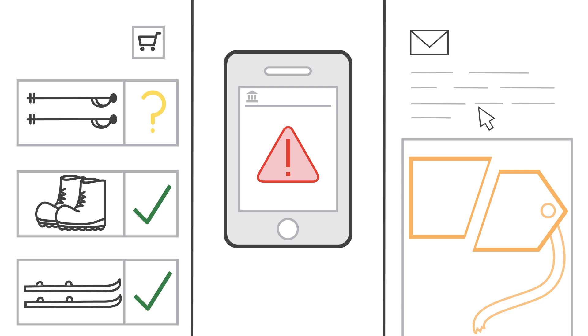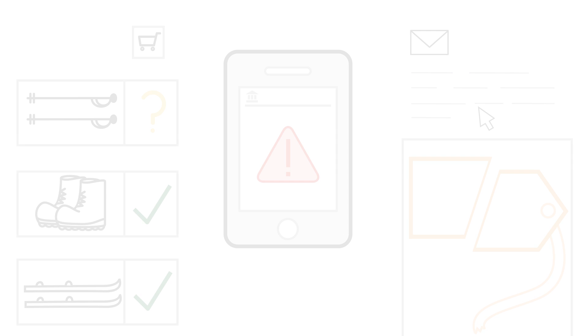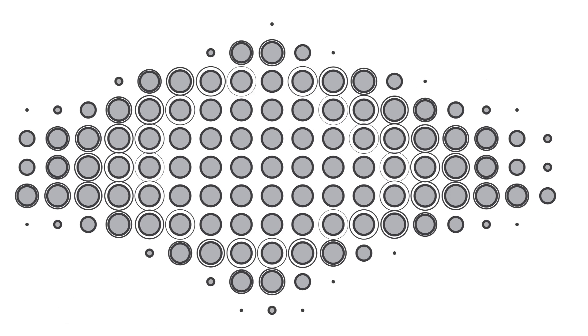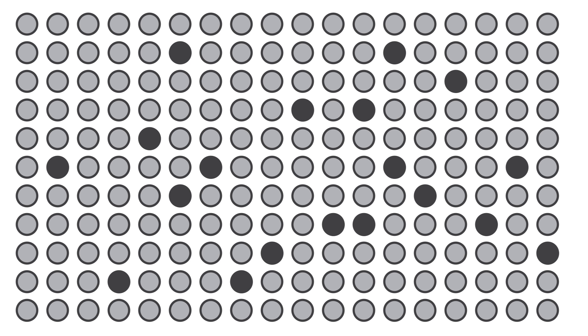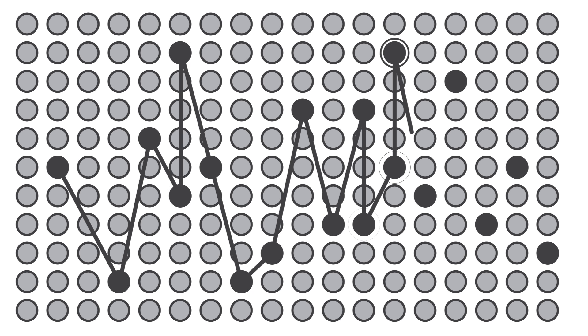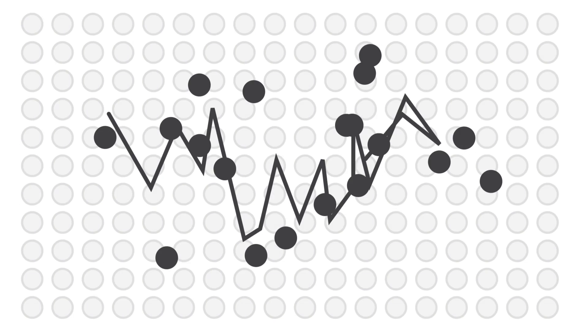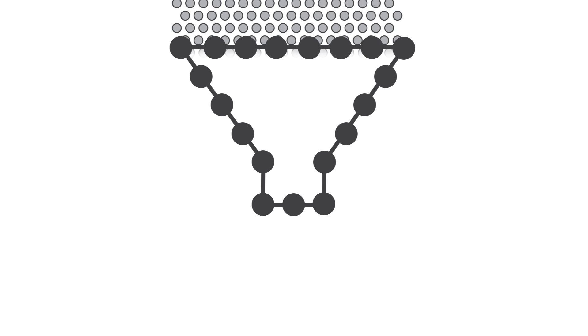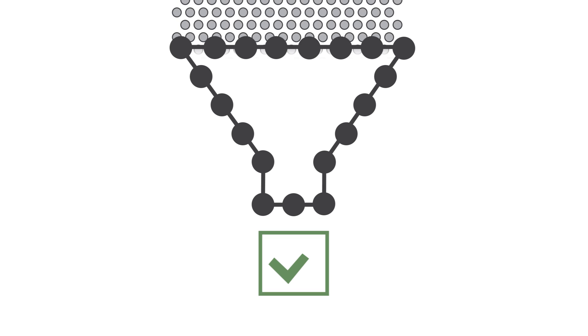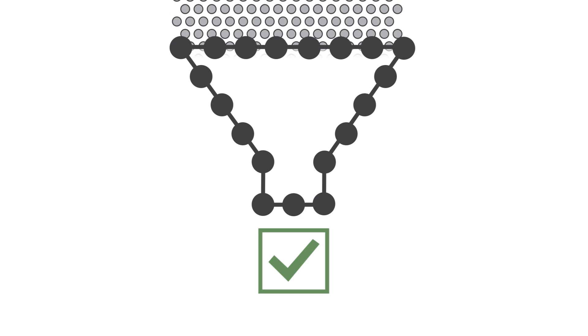All of these things are examples of ways you can use a technology called machine learning. Machine learning algorithms discover patterns in data and construct mathematical models using these patterns. Then you can use these models to make predictions on new data.